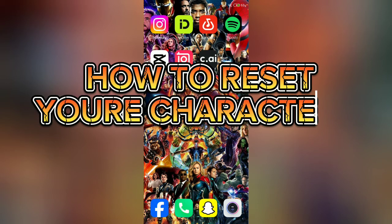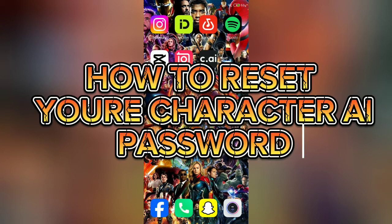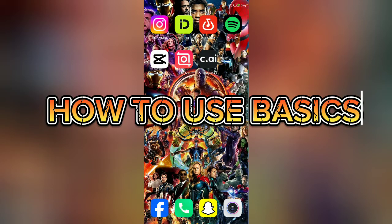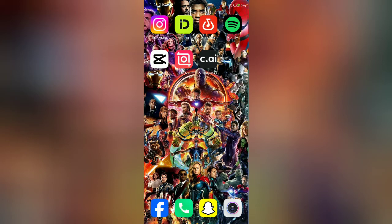Hey guys, welcome back to our channel. Today I'm going to guide you on how to reset a Character AI password. To reset a Character AI account you have to follow these steps, but first you should have a Character AI account. If you don't have an account, you can check our channel's Character AI login episode.